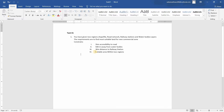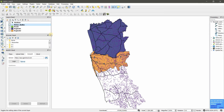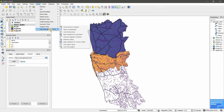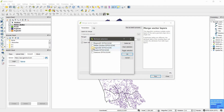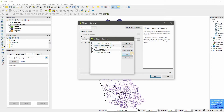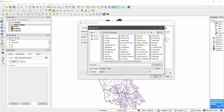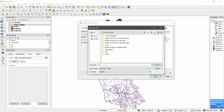We have two regions and we are dealing with both, so the first thing we are going to do is merge these two regions. Go to Vector, then Data Management Tools, then Merge Vector Layers. Select the layers you want to merge and click OK.